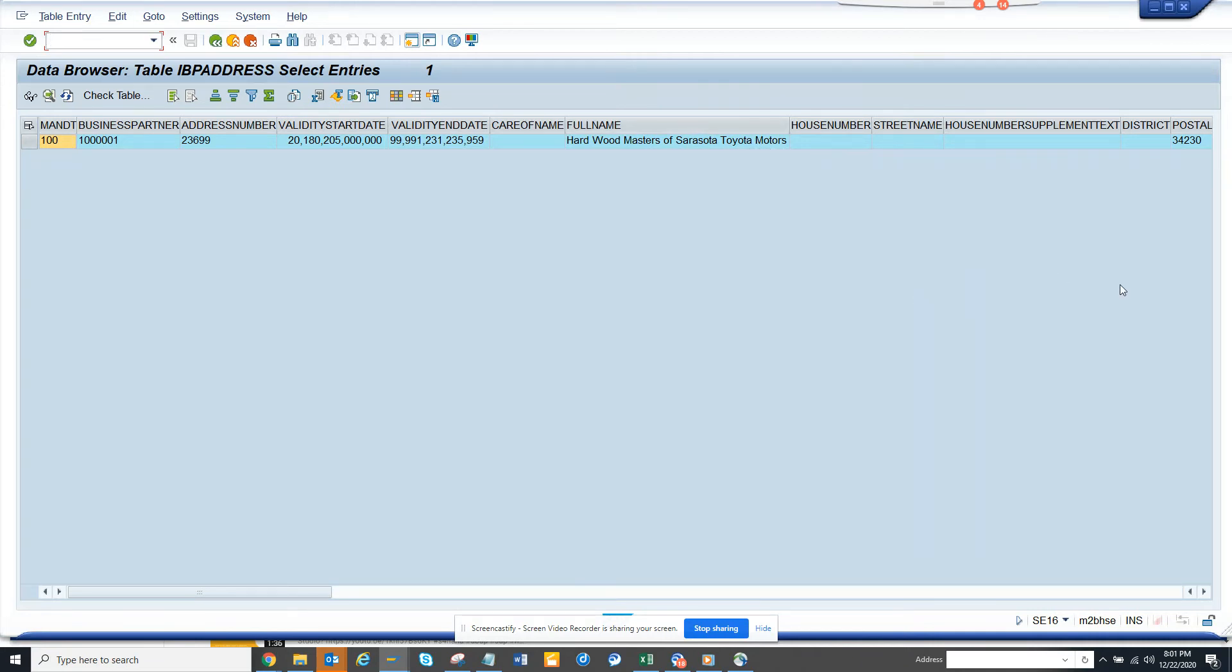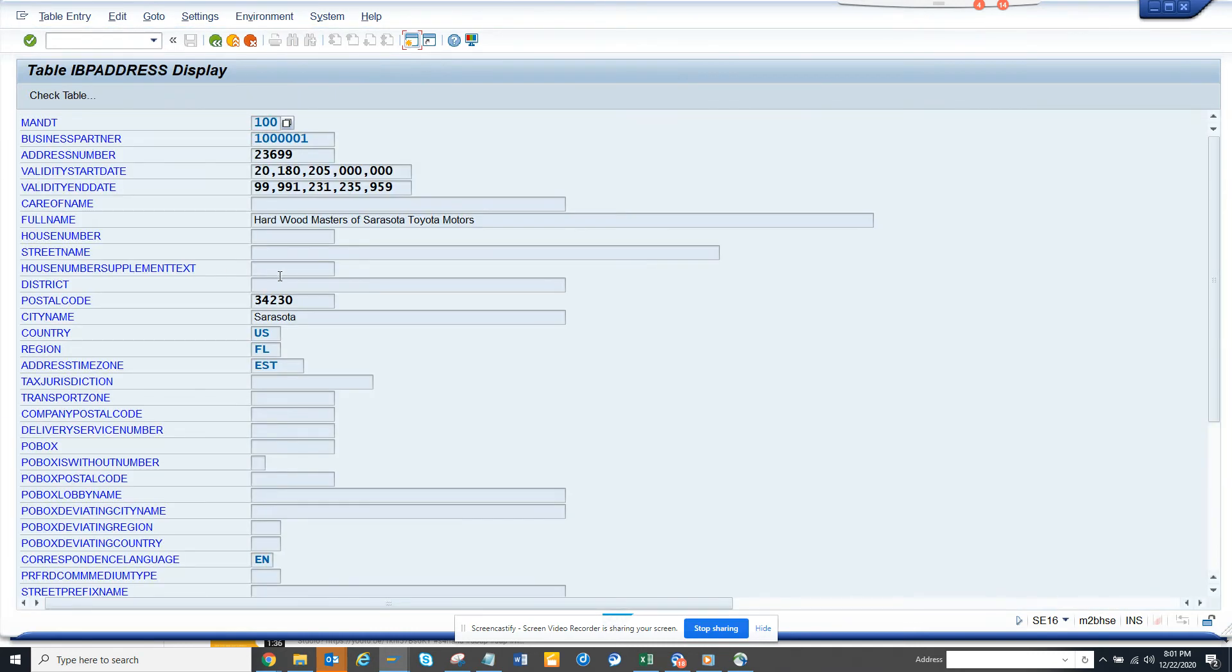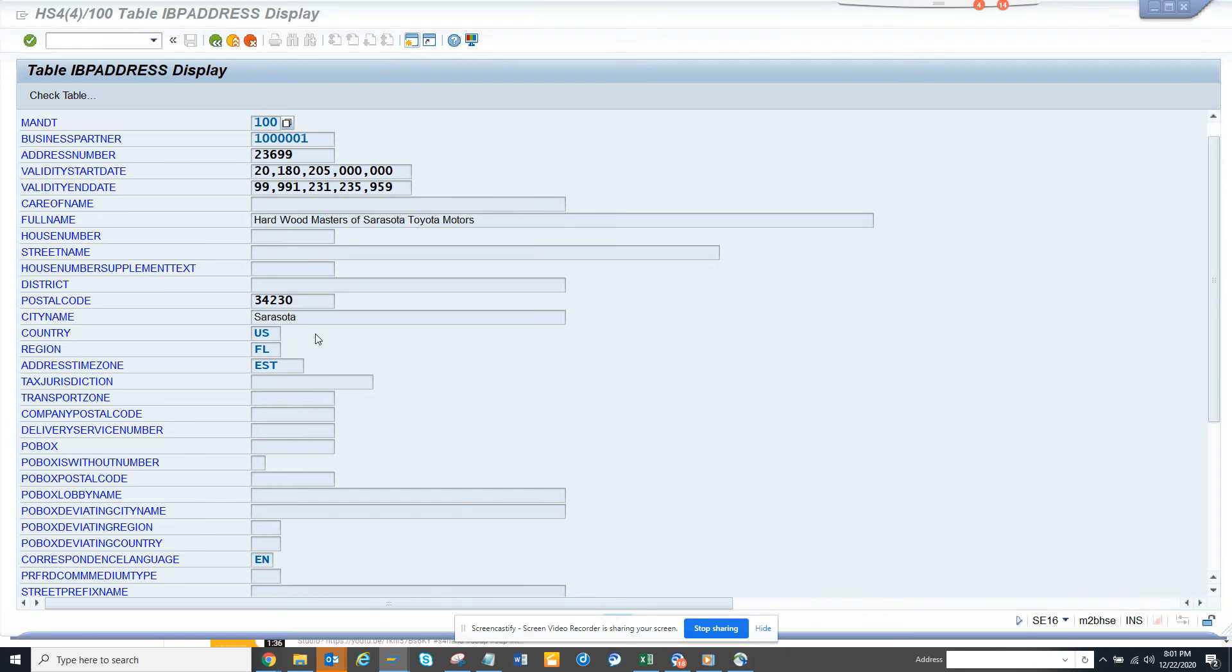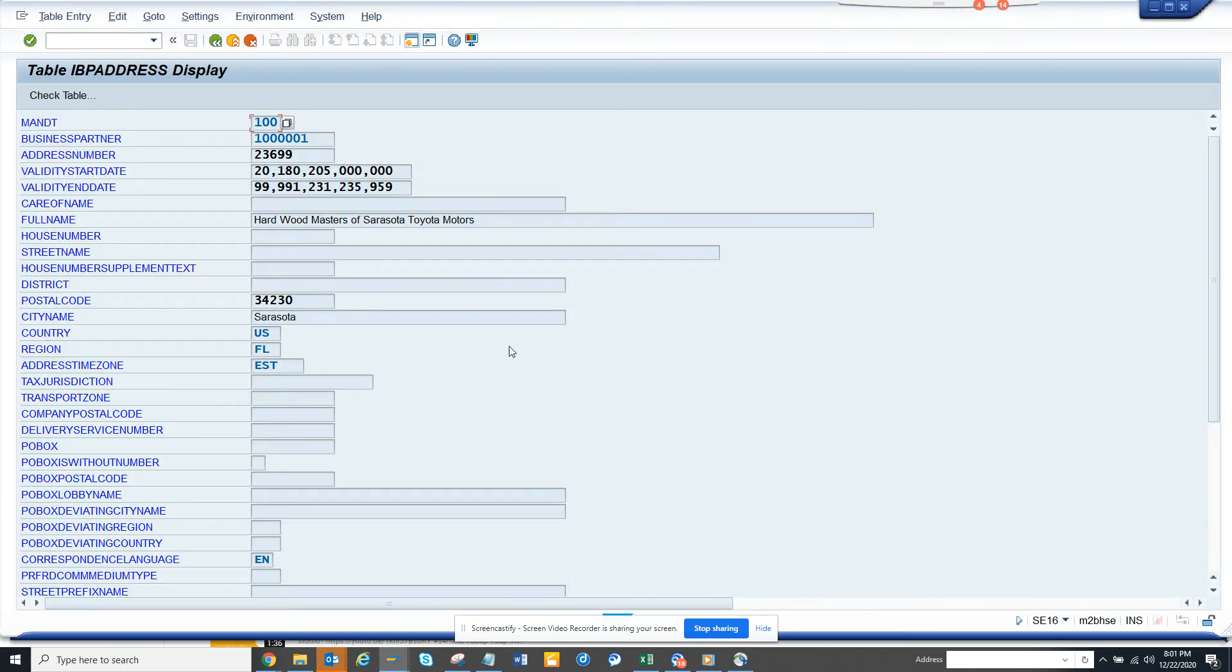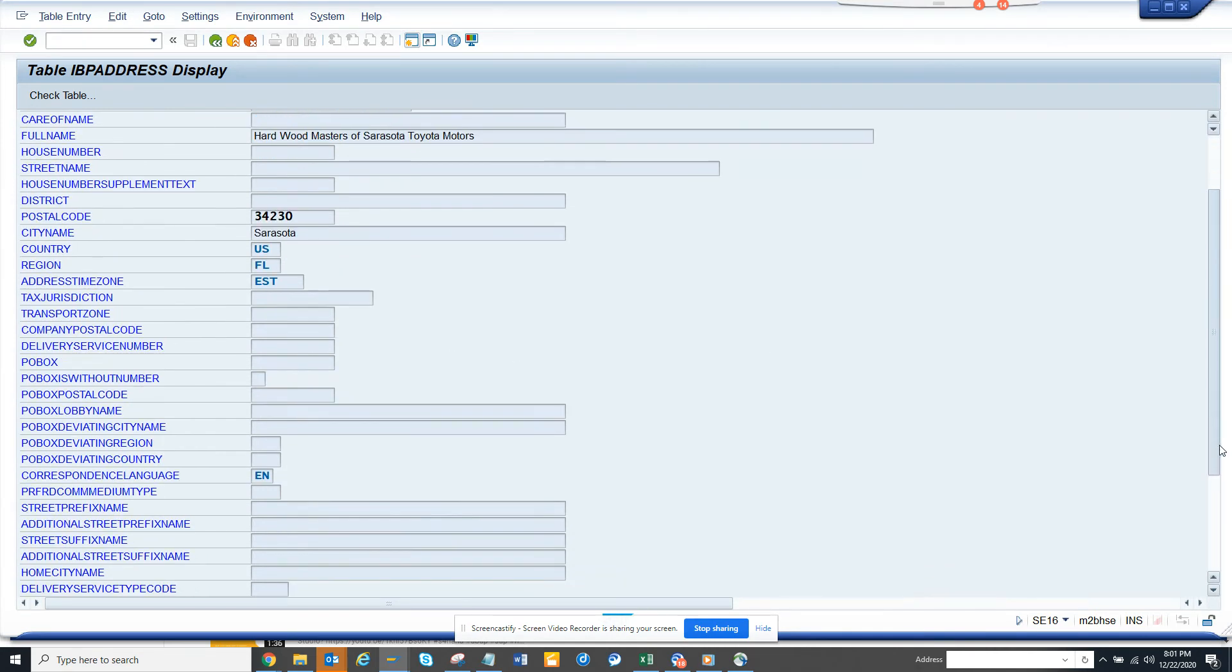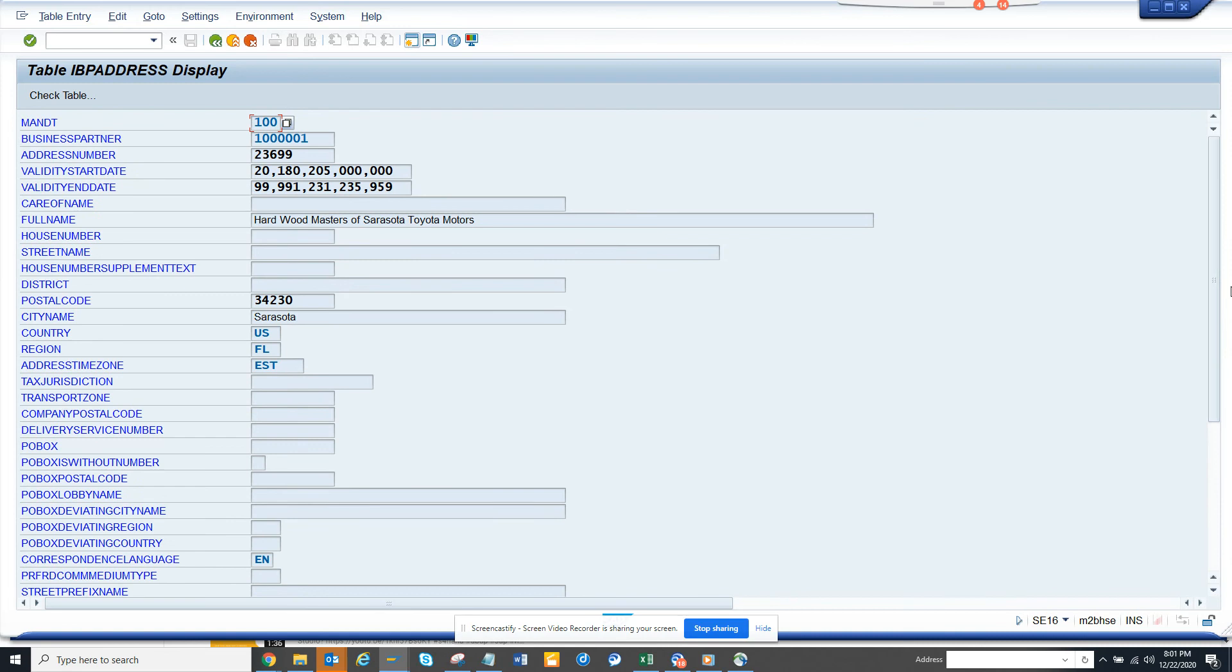Let me click on this and show you. So here you can see the name Tesla or whatever it is, and all this information. It's pretty handy, and you can get all this information from here.